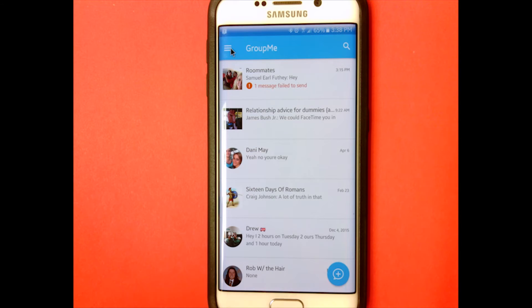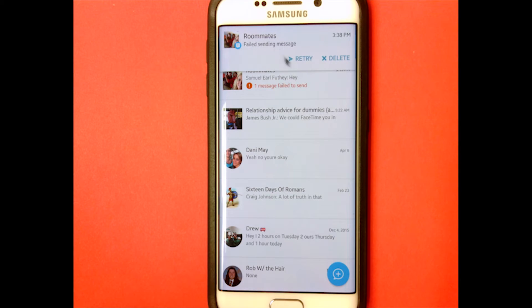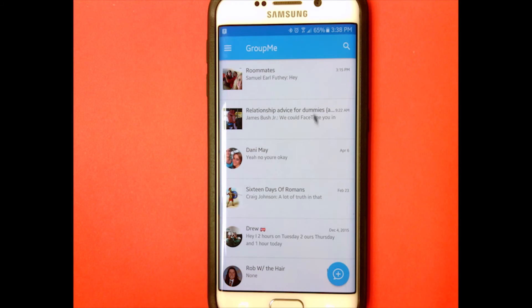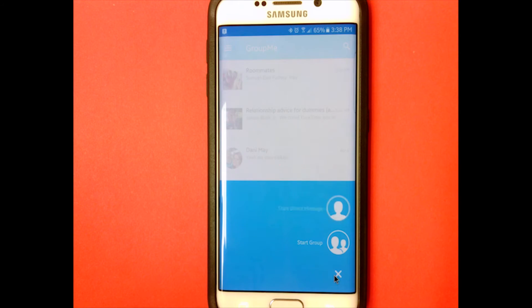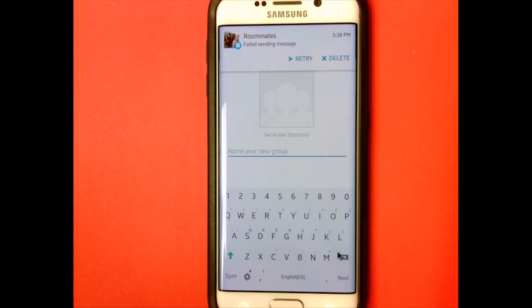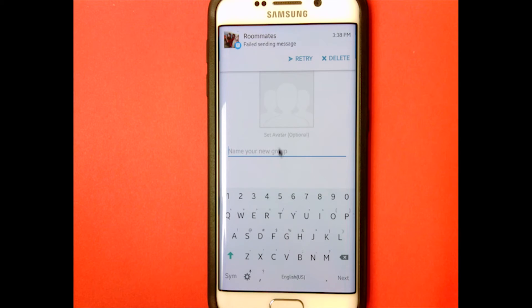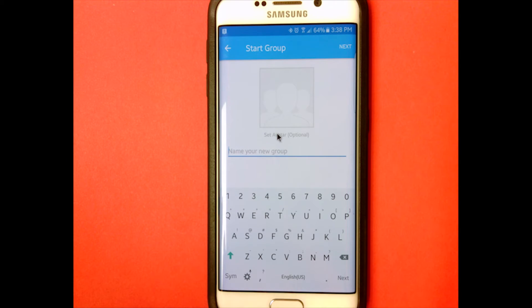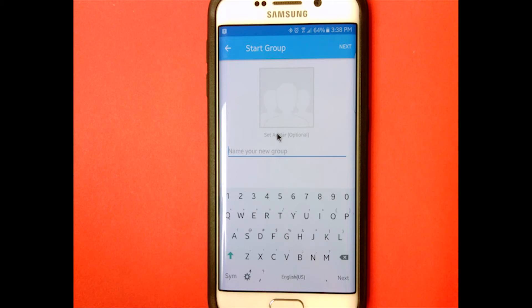Now I'll show you how to create a new group. You go to that bubble with the plus in it, tap 'Start Group,' then you can name the group and set the avatar. Then you add people — it connects with your Facebook and your phone contacts, so it has access to a lot of your friends.